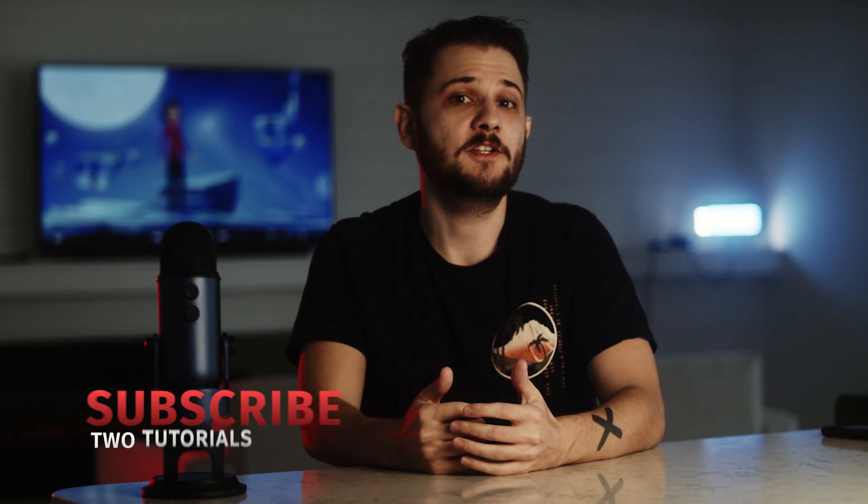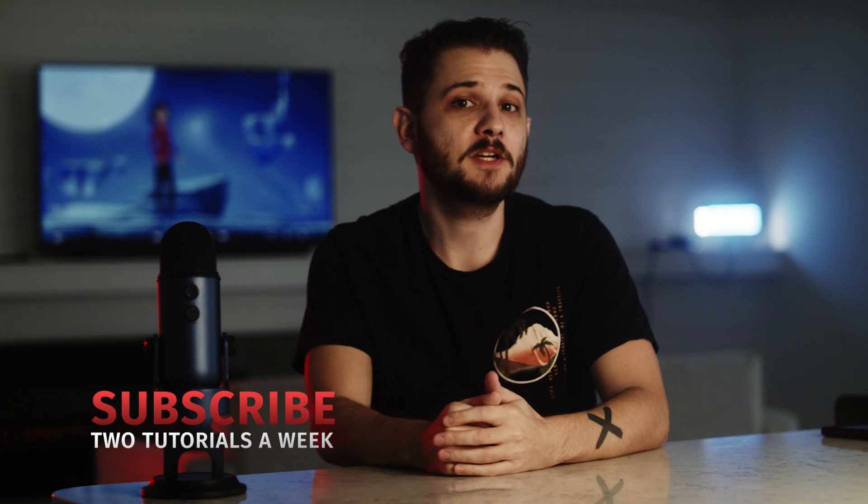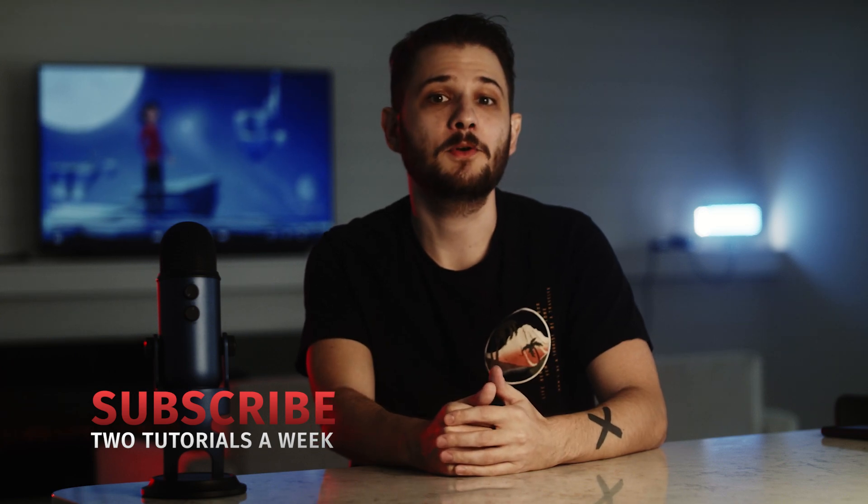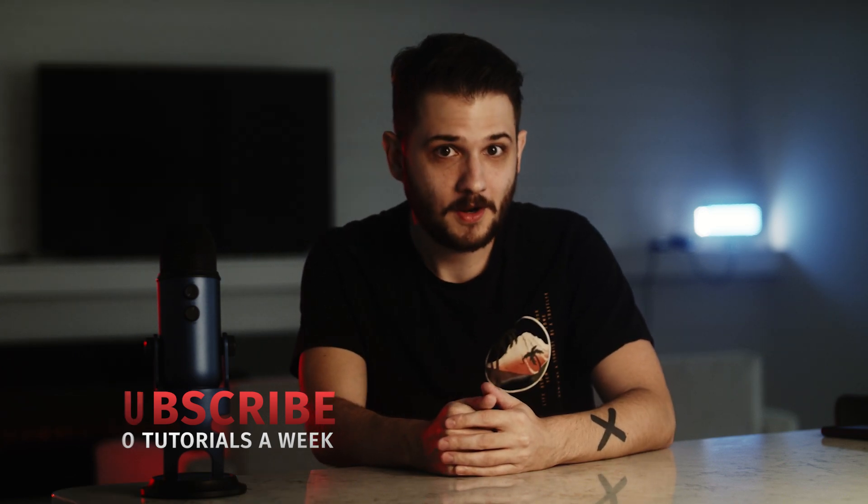Make sure to subscribe to the channel for more post-production tutorials every week and remember, always be creating.